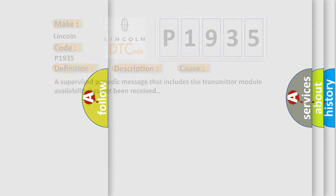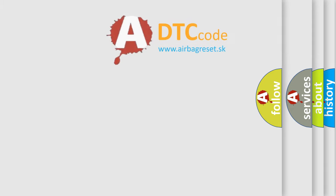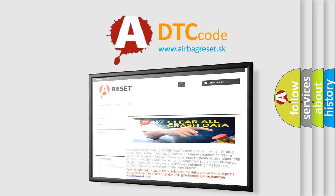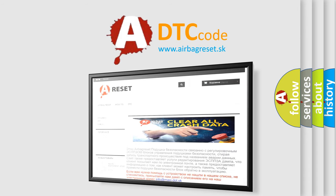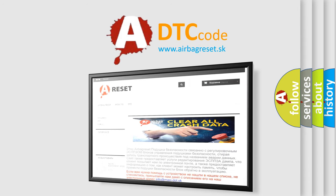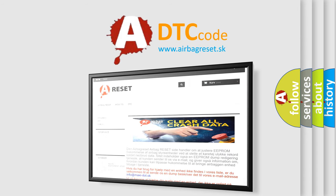The airbag reset website aims to provide information in 52 languages. Thank you for your attention and stay tuned for the next video.